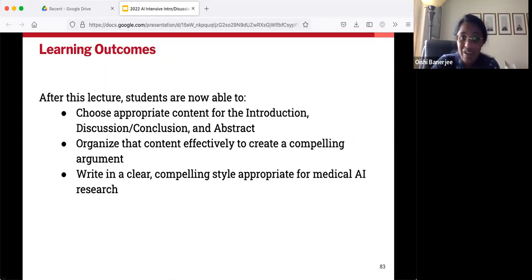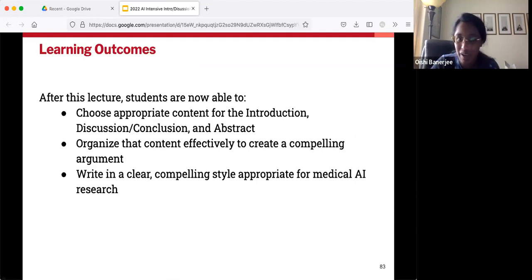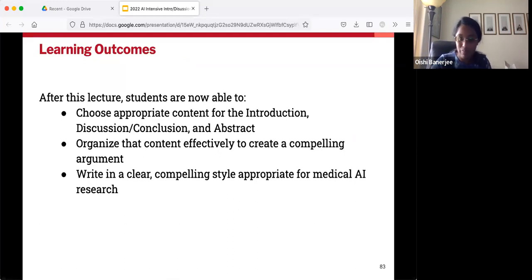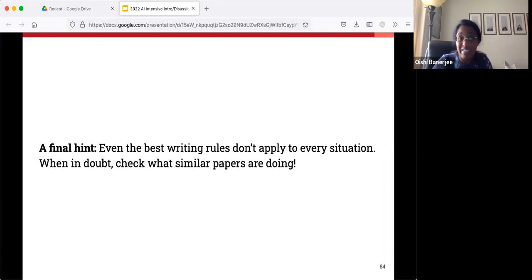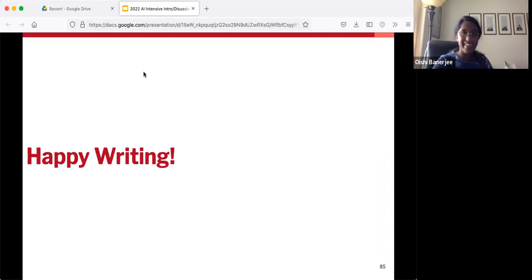So hopefully at this point you are able to choose the kinds of content that go in your intro, discussion, and abstract; you know how to organize it and roughly why it's organized that way; and you know some stylistic tips that will help you write great scientific prose. As a final hint, even the best writing rules do not apply in every single situation — so when in doubt, feel free to check what specific papers are doing, what similar papers in similar venues have chosen to do. Happy writing! Thank you, Oishi, for the fantastic lecture and for going through these very practical tips of how to go about writing these important sections.